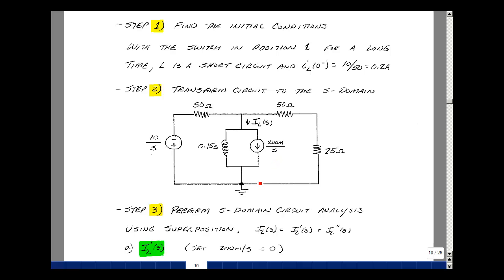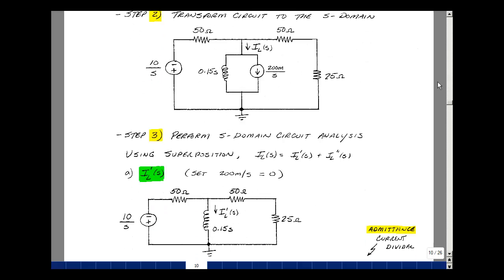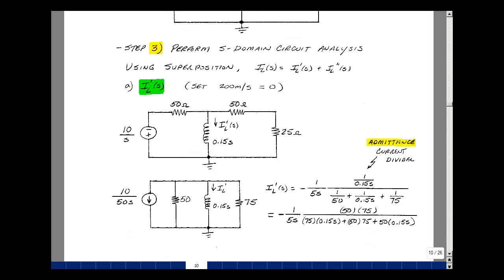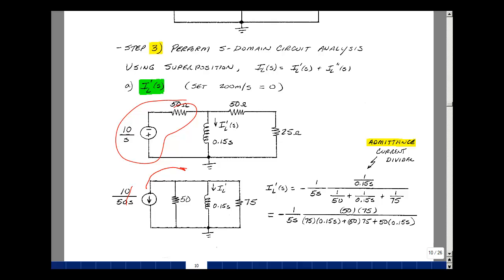Step three is to perform the S-domain circuit analysis. With two sources, we use superposition. Setting the initial condition source to zero, we find the current I sub L of S due to the voltage source minus 10 over S. Using a source transformation, we have 50 ohms in parallel with those nodes and a current pointing down of 10 over S divided by 50, which is 1 over 5S. Using the admittance current divider, the current is 1 over 0.15S divided by the sum of admittances: 1 over 50, 1 over 0.15S, and 1 over 75.